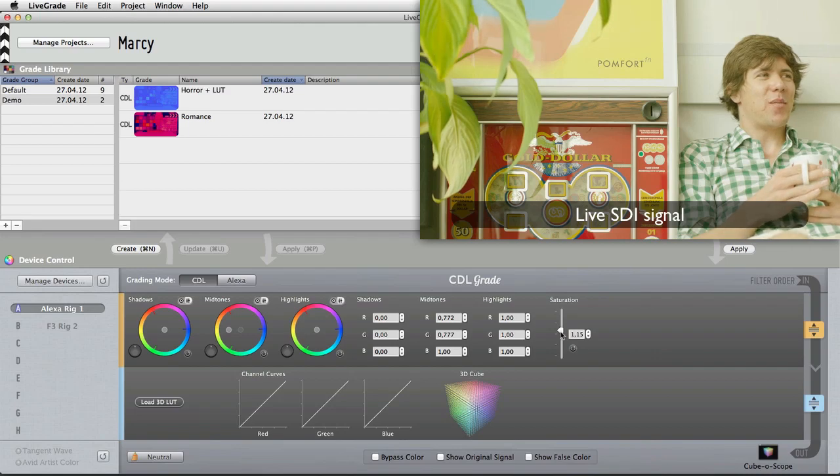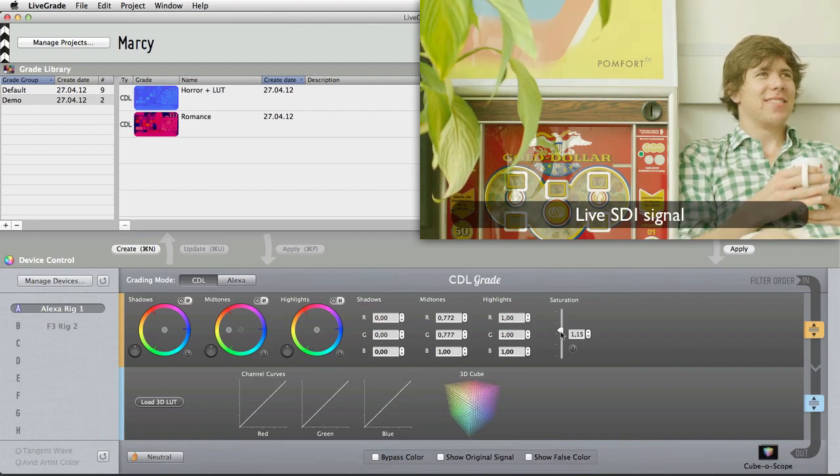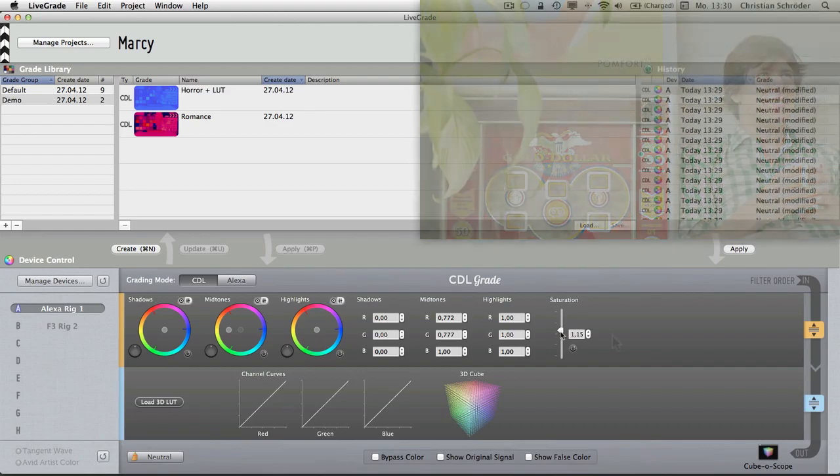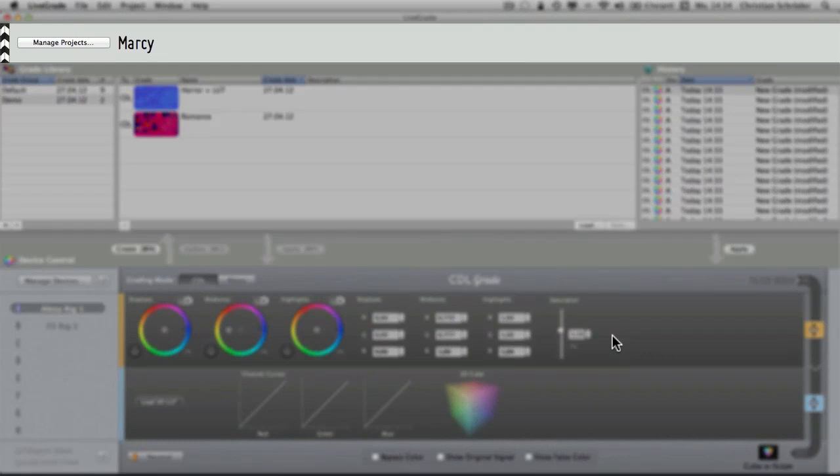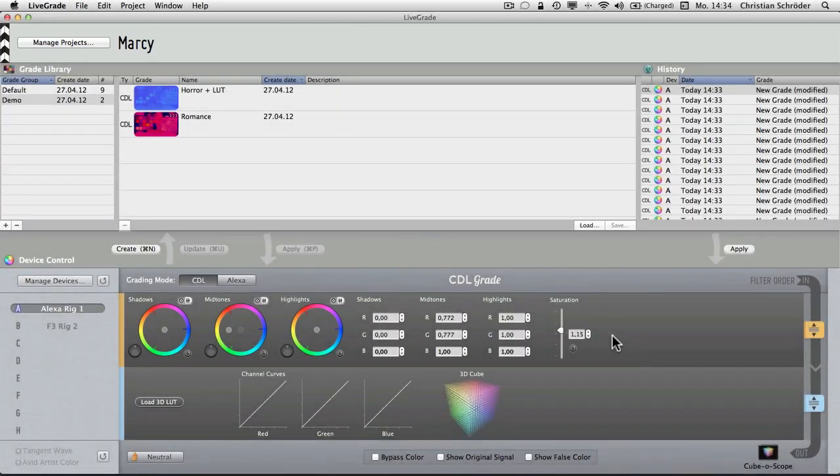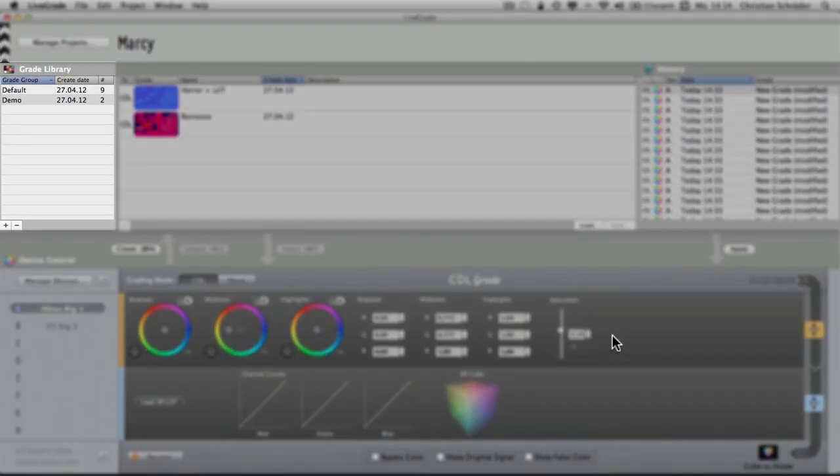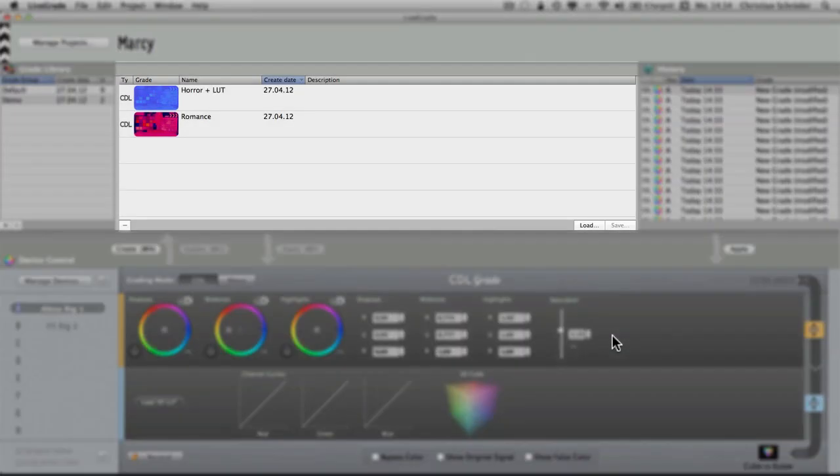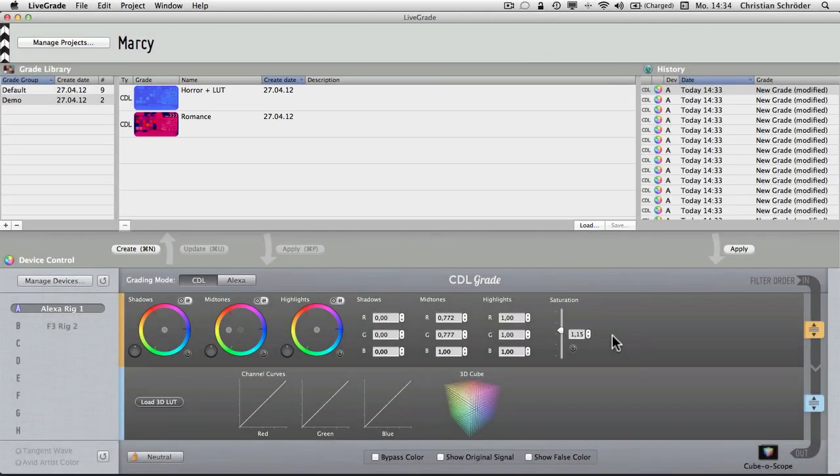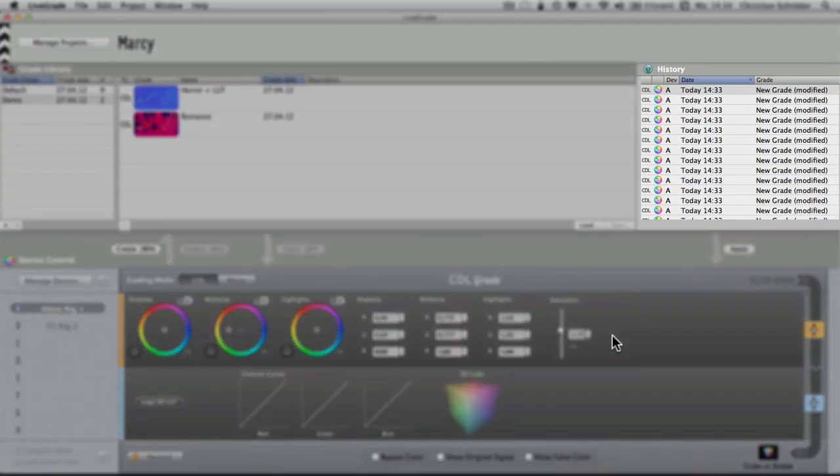Now, let's take a look on how to save and organize your grades. Therefore, we go back to the grade library. The grade library is split into four parts. At the top, you can manage your projects. On the left, you can create folders for grades within the current project. In the middle, you can see all the grades which belong to the currently selected folder. A grade holds all the necessary color adjustments for the device control. On the right, you see the grade history, which allows you to go back in time and restore previous versions of your grade.